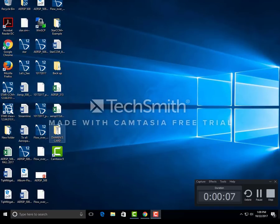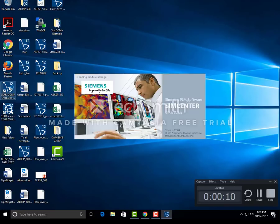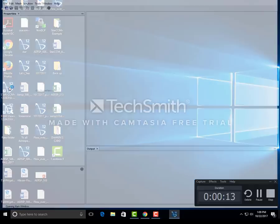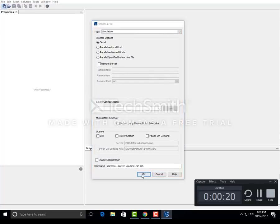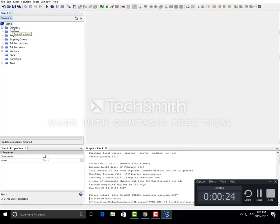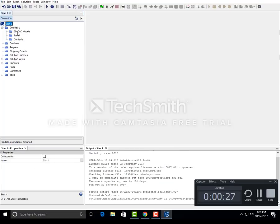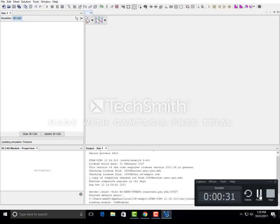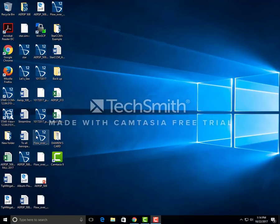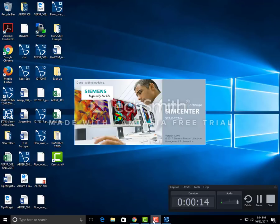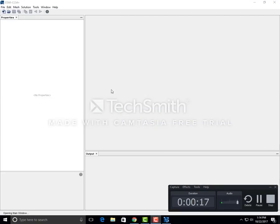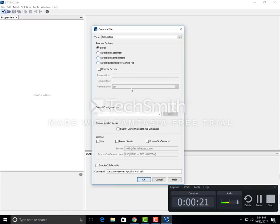Today we are going to do flow over a cylinder in a rectangular wind tunnel. We'll open Star CCM+ and learn to do a 2D analysis of simple flow over the cylinder in a rectangular wind tunnel. We'll go to new simulation, click OK, expand the geometry, and create a 2D model.